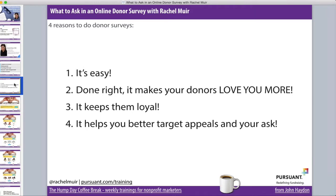Surveys keep donors loyal, and this could be reason number one because we all know how terrible donor attrition is in our sector. Three out of four first-time donors won't give a second gift — I've seen four out of five. It certainly varies by sector; we see a little more loyalty with higher ed and certain other verticals. But the bottom line is all of us are losing a lot of donors who don't go on to make a second gift.